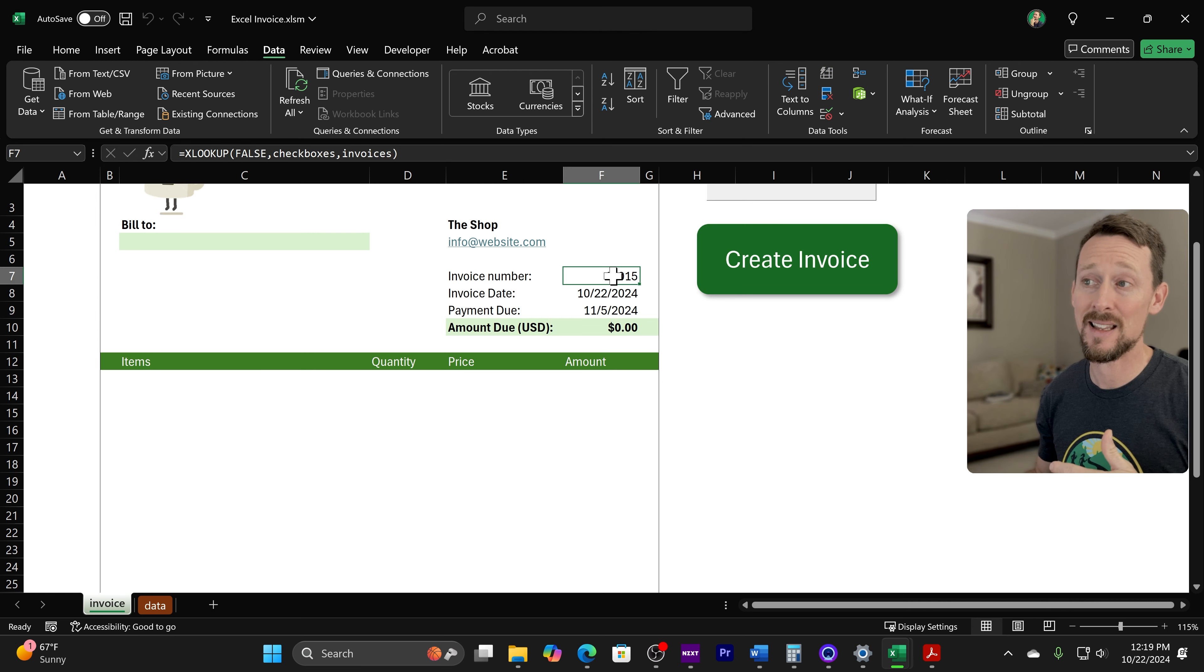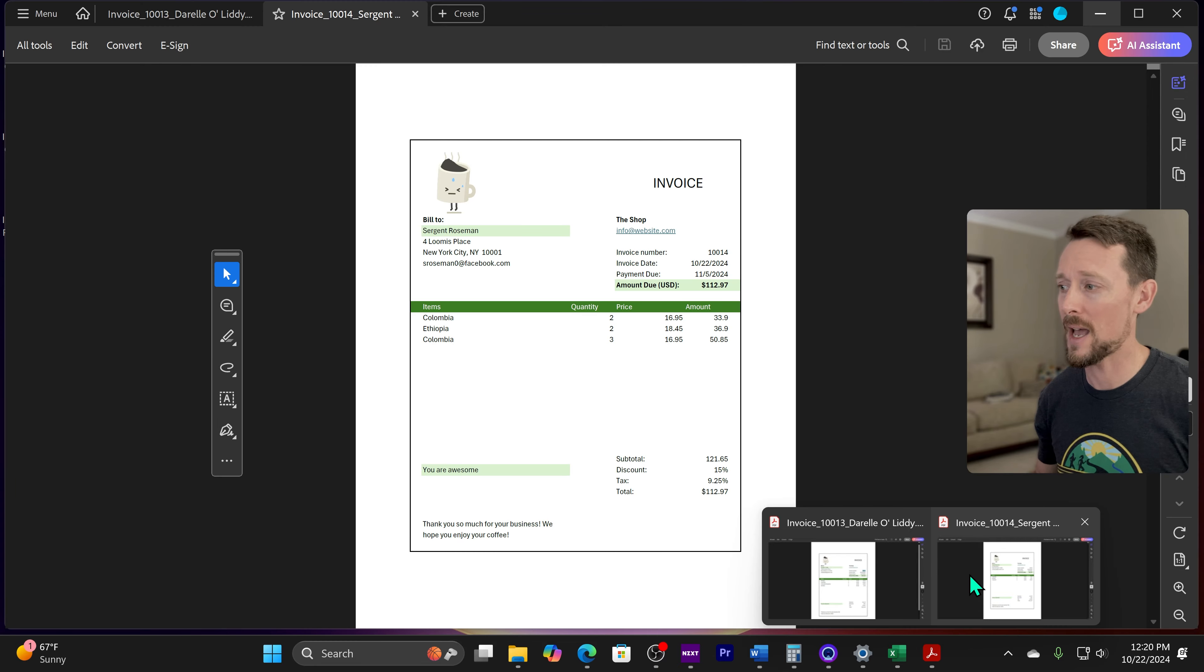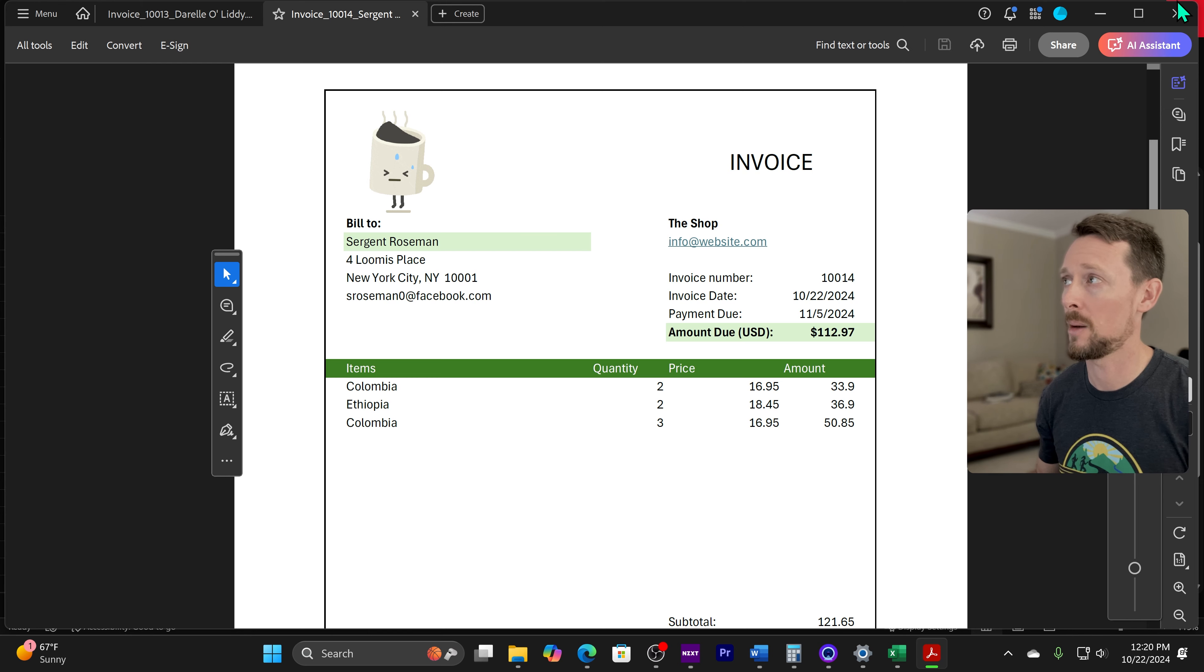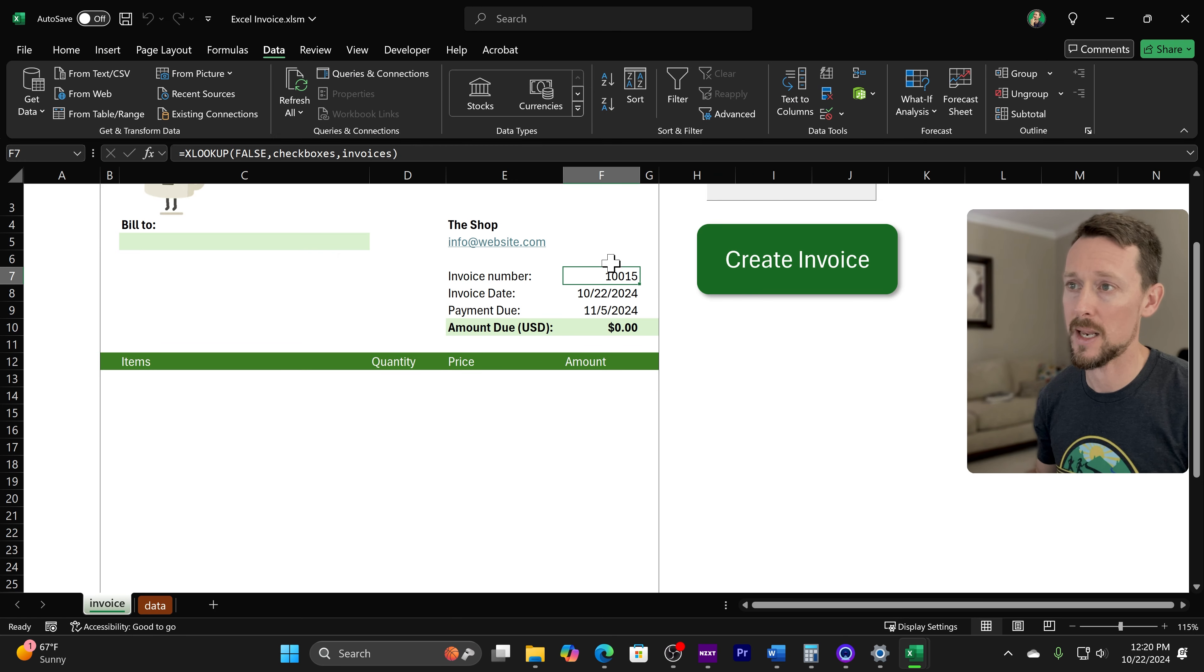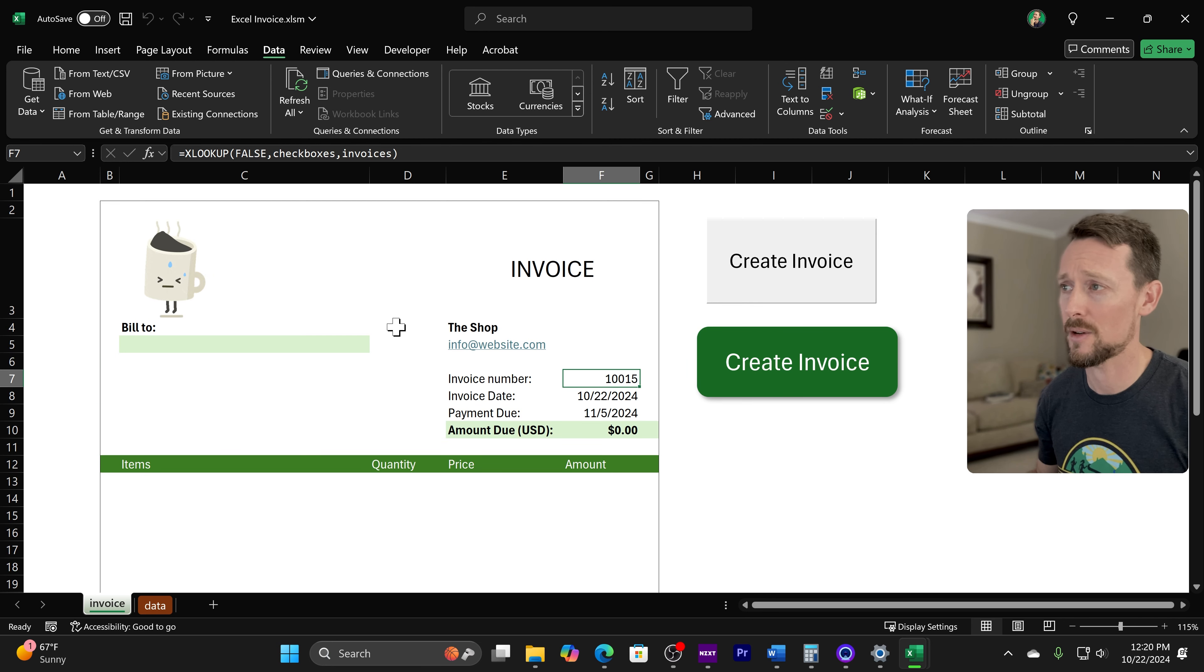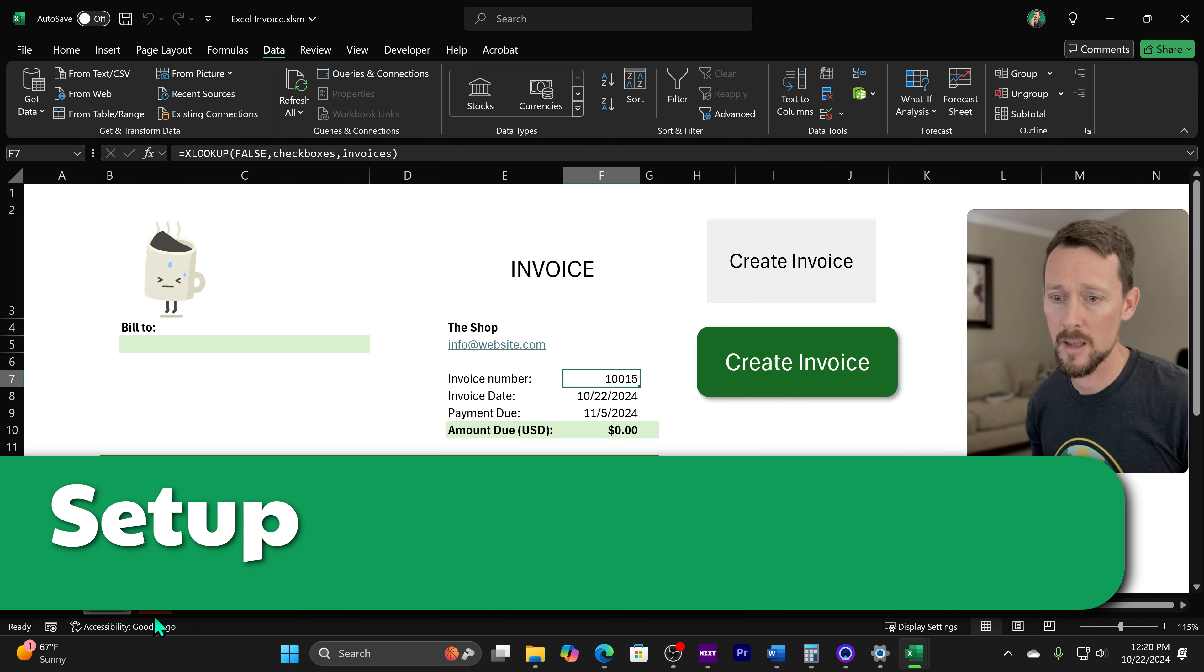And it's also incremented the order number. I don't know if you noticed that, but right over here, we've got 10014 for our order number. And let me close the PDFs. Now we got 10015. So that's pretty handy, a little extra feature that we've got programmed in here. Let's get into how we've built this.